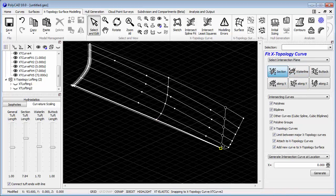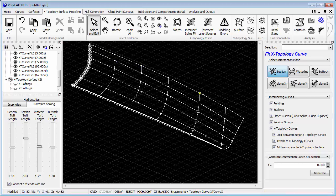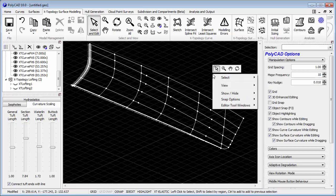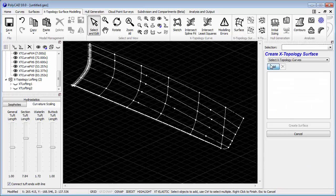It also helps to interpolate the tangents of the surface, kind of surface continuity between patches along those curves by having these crossing curves in there.